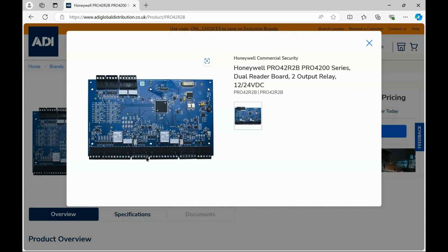So you have normal reader connections here. Positive, negative, data 1, data 0, and buzzer, that's what I've connected to. That's reader 1, same for reader 2, and a series of inputs and power outputs.